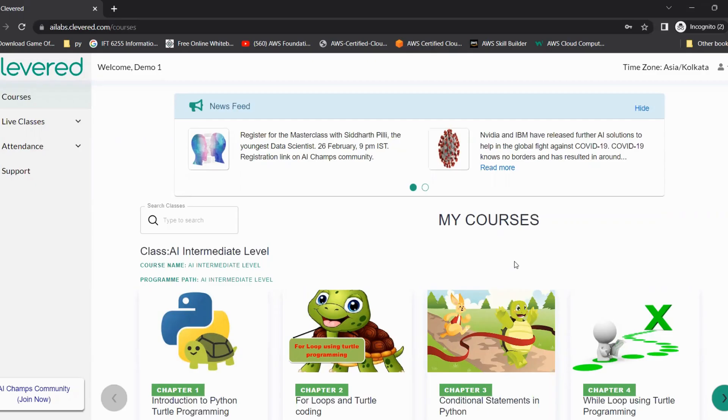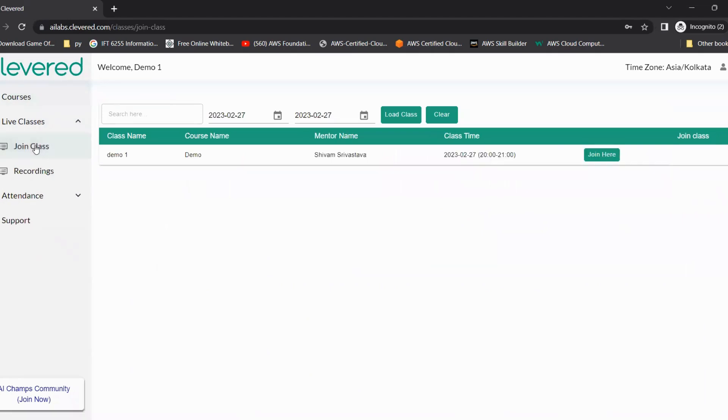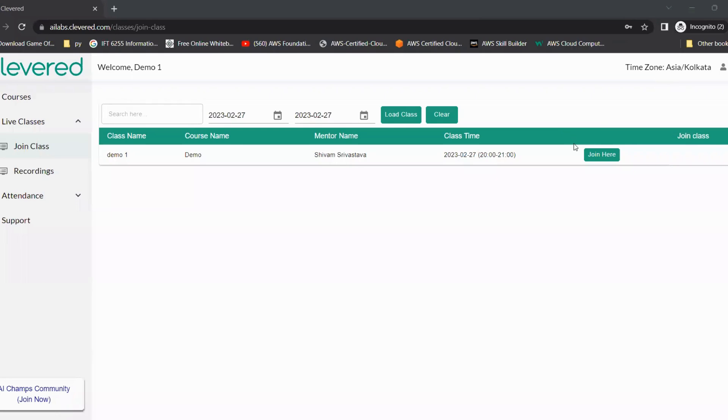As soon as we log into AI Labs, we land on the courses page. On the left hand side, we can see live classes. We need to click on the dropdown and we can see join class. As soon as we click on join class, we can see the class time, date, the mentor name, the course name, everything mentioned. You can click on join here to join the class.